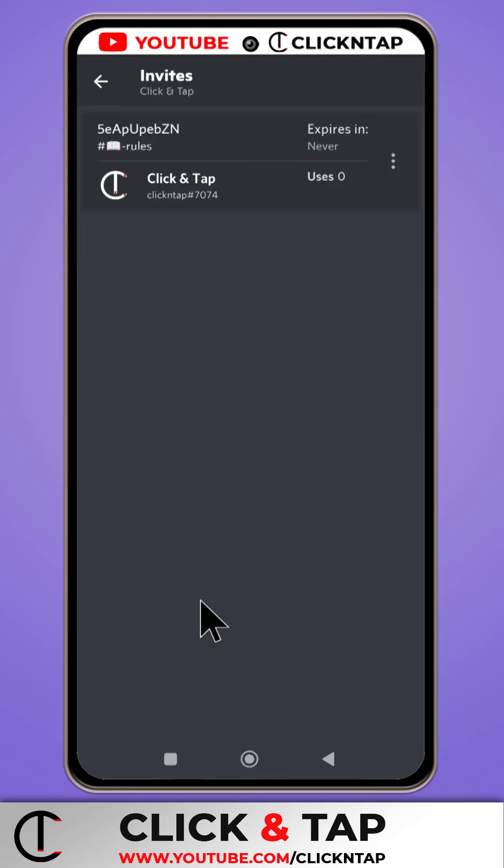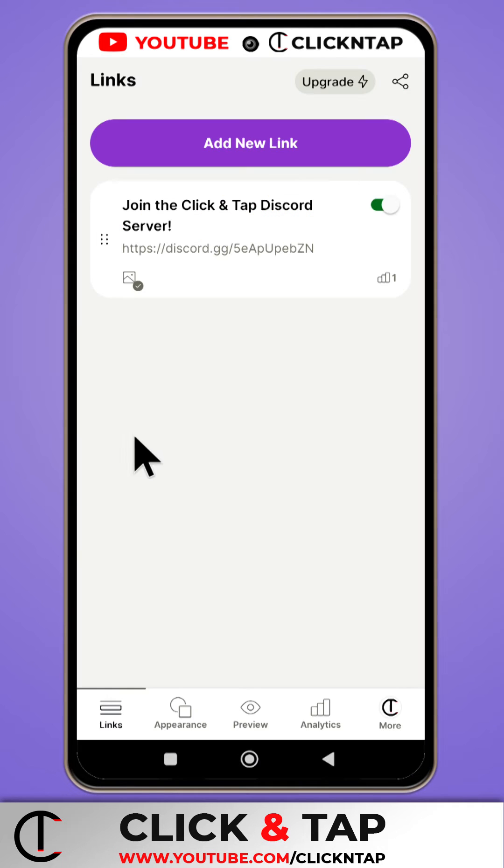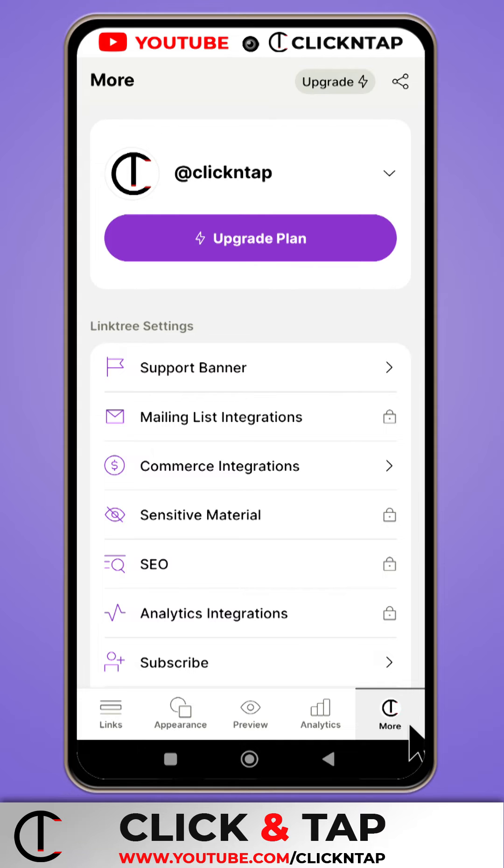Now you head back to Linktree. Alright, so while on Linktree, you want to tap on your profile picture down here. Or if you don't have a profile picture, just tap on this button here.